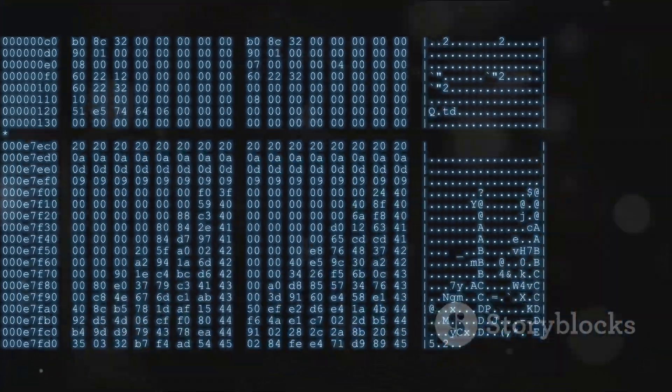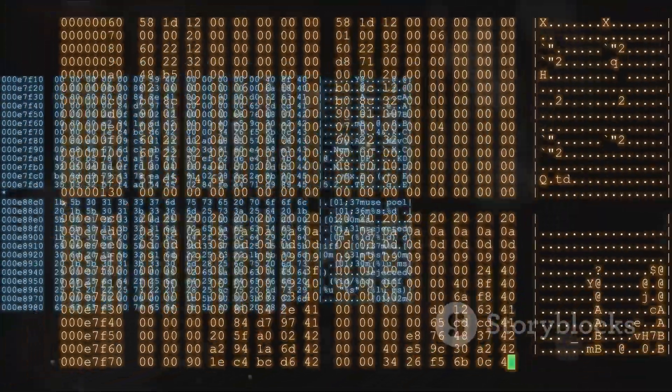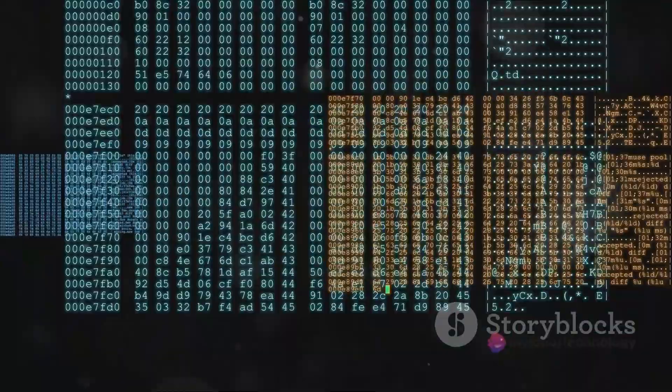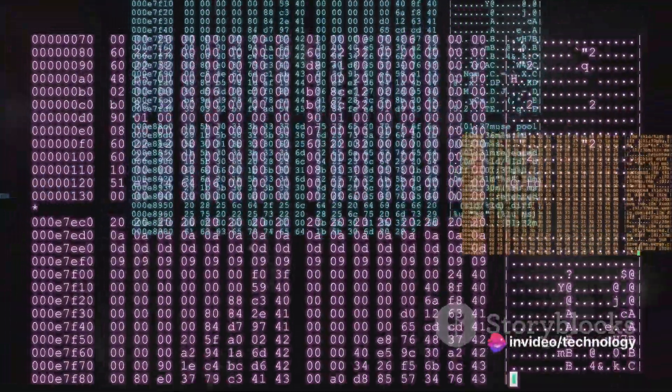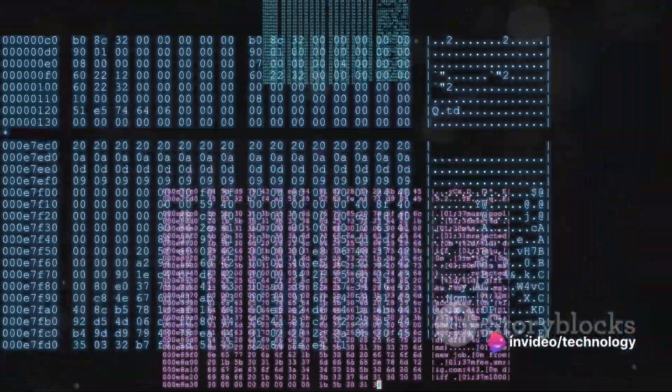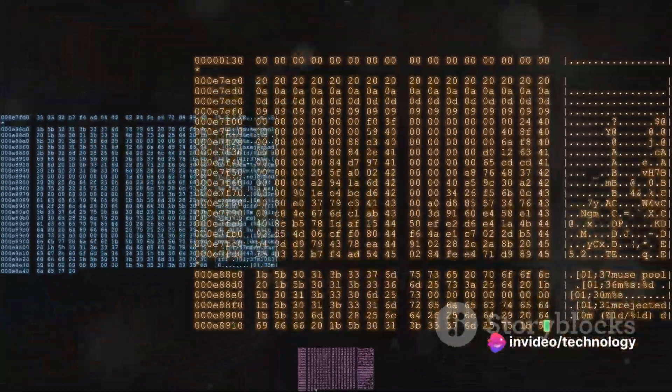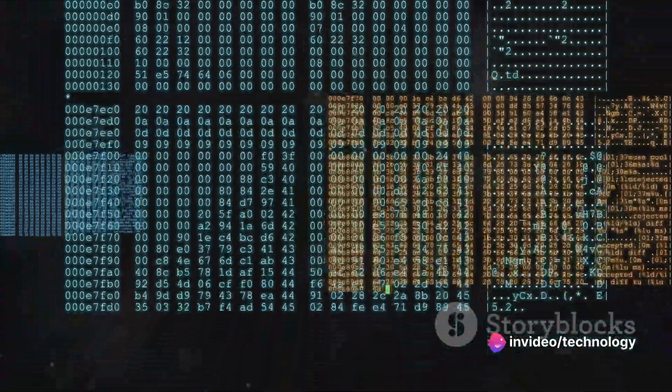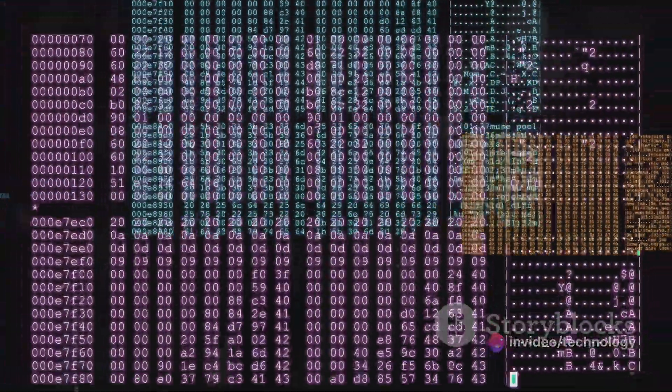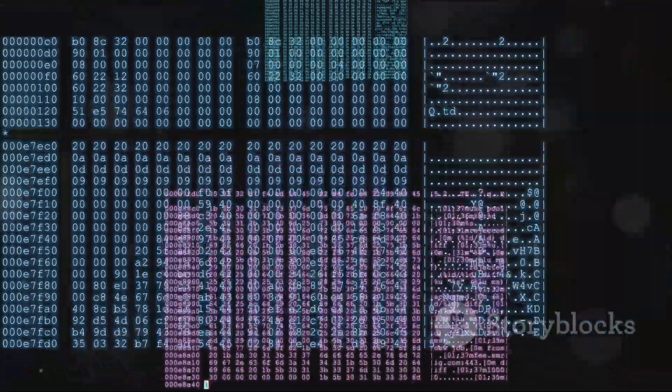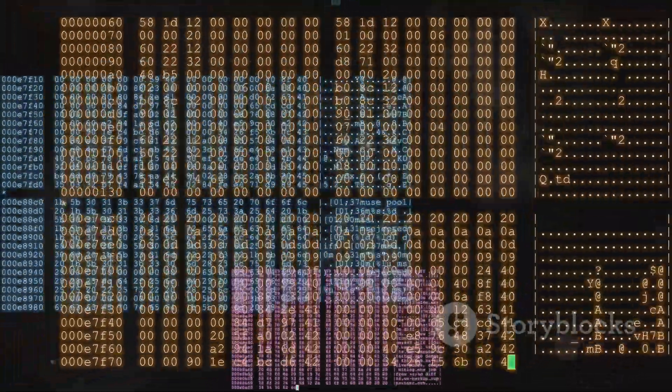The while loop, on the other hand, keeps going as long as a condition is true. Finally, the do while loop is a slight twist on the while loop. It performs the action once before checking the condition, ensuring the action gets done at least once.